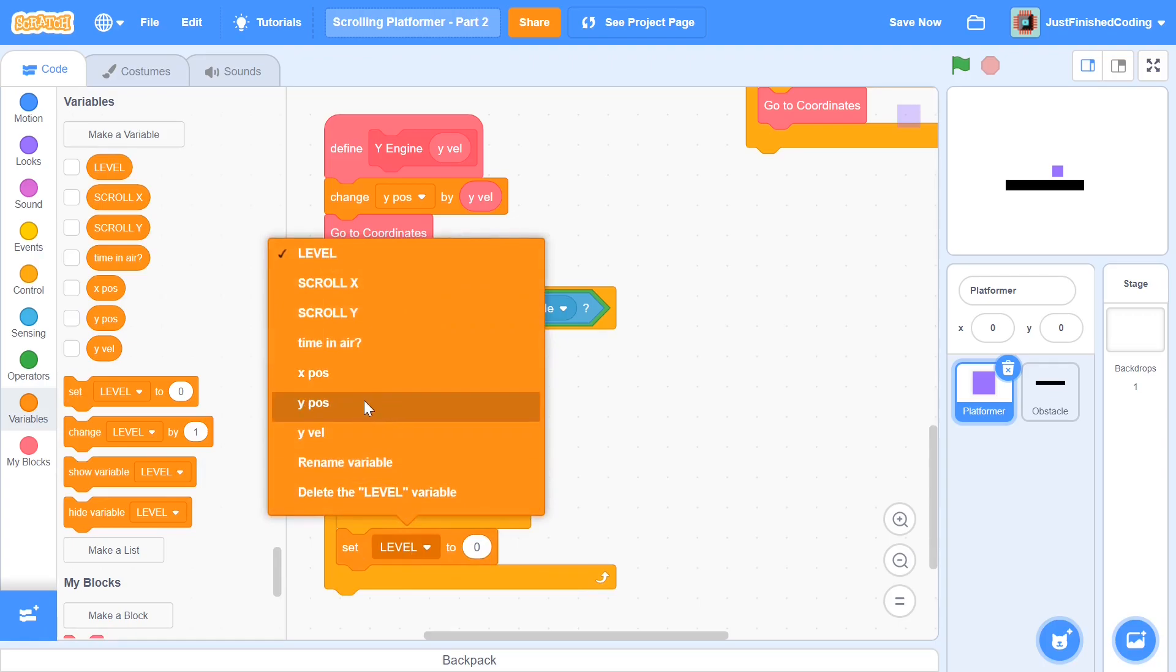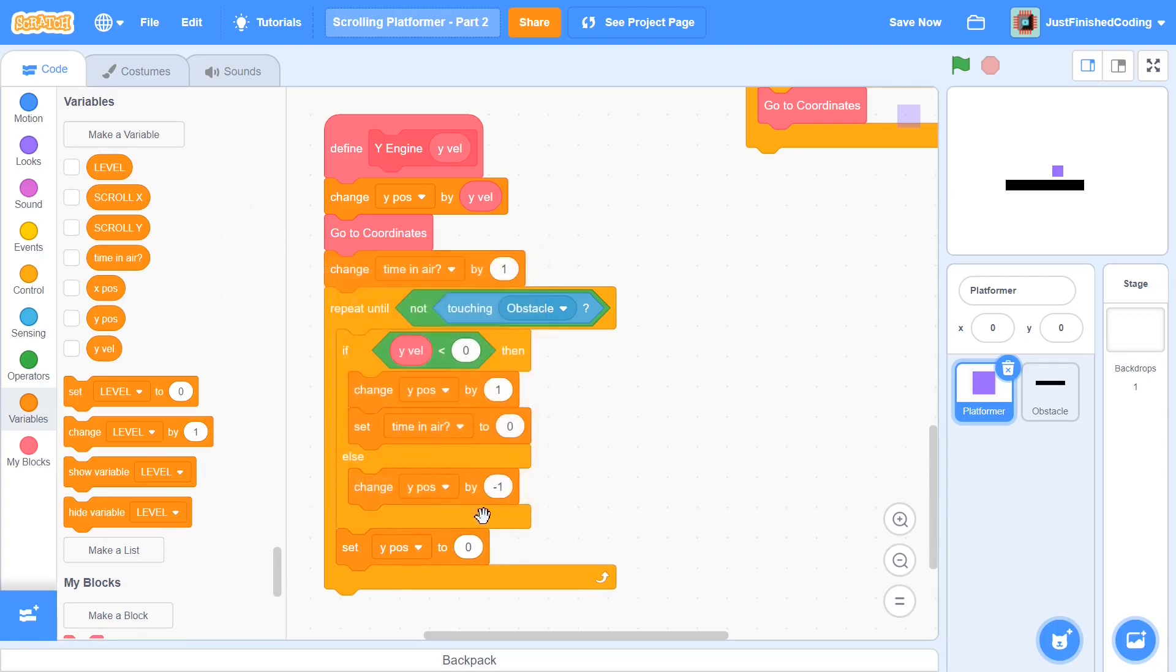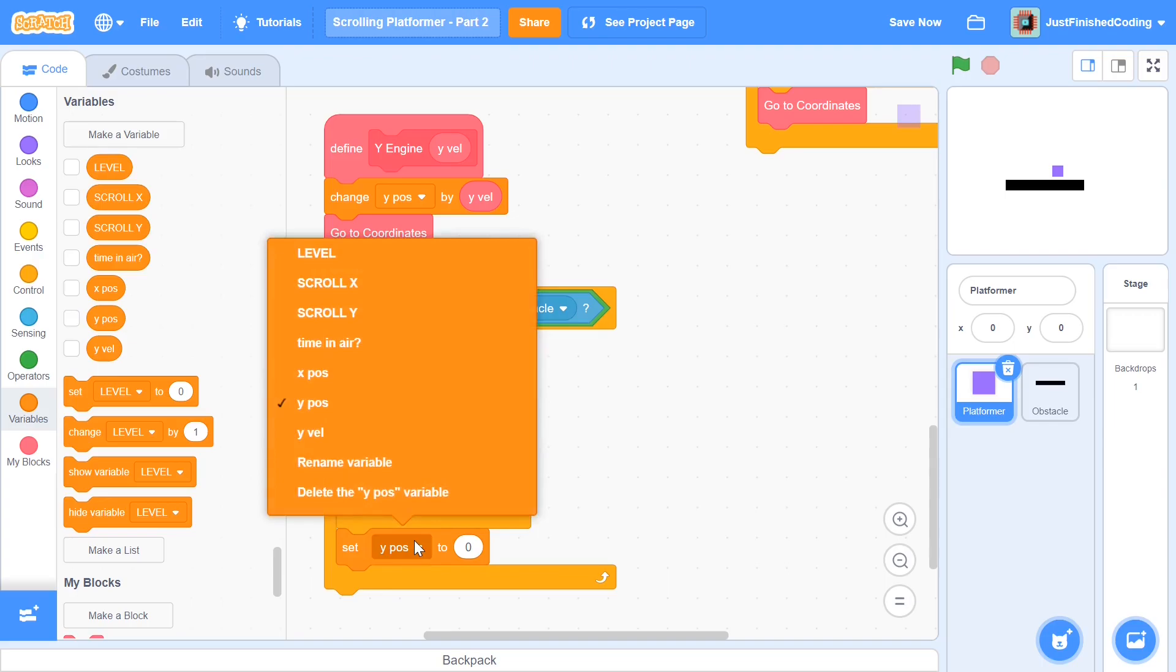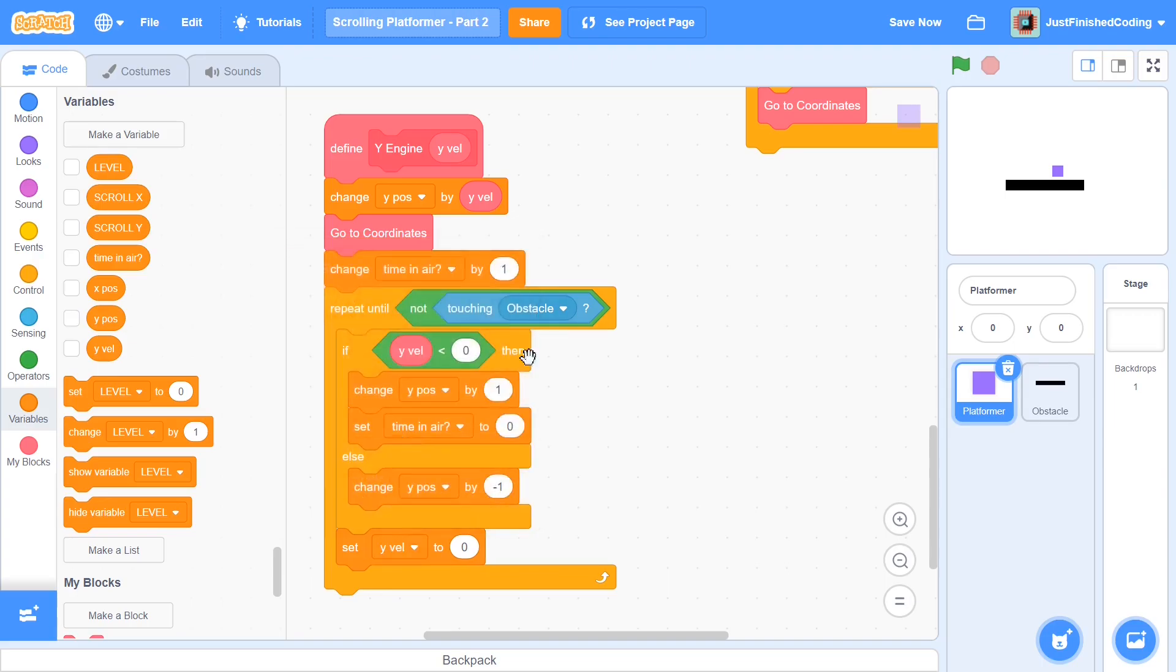And right after this, you want to make sure that you set up the Y velocity to be zero. Because think about it this way. Let's just say you're falling from space into the Earth and you come faster and faster and then finally thud into the Earth. Now your velocity isn't literally going to be back to whatever it was when you're falling down and instead you're just going to stop right there. So that's why we set the Y, not YPos, but Y velocity to be zero after we've touched an obstacle.